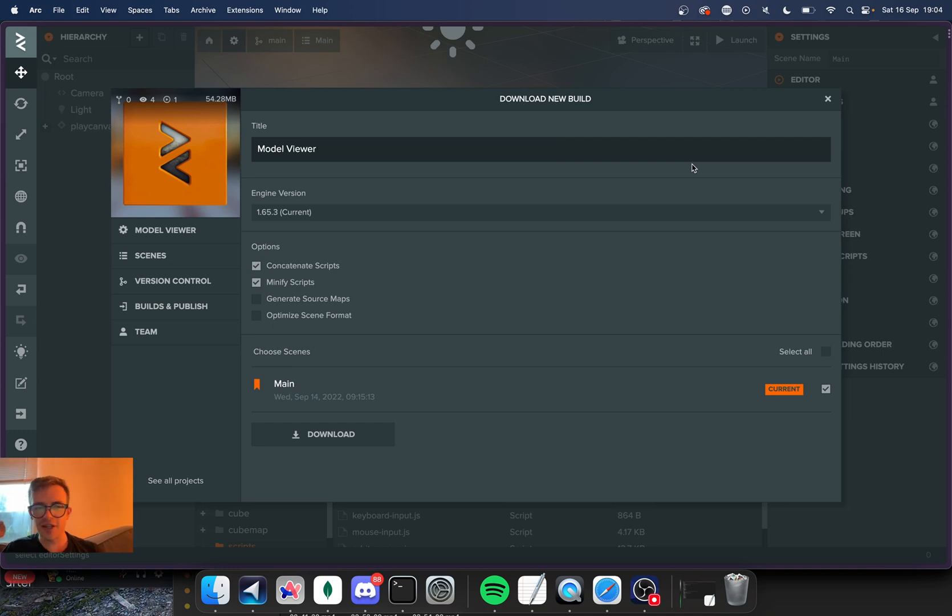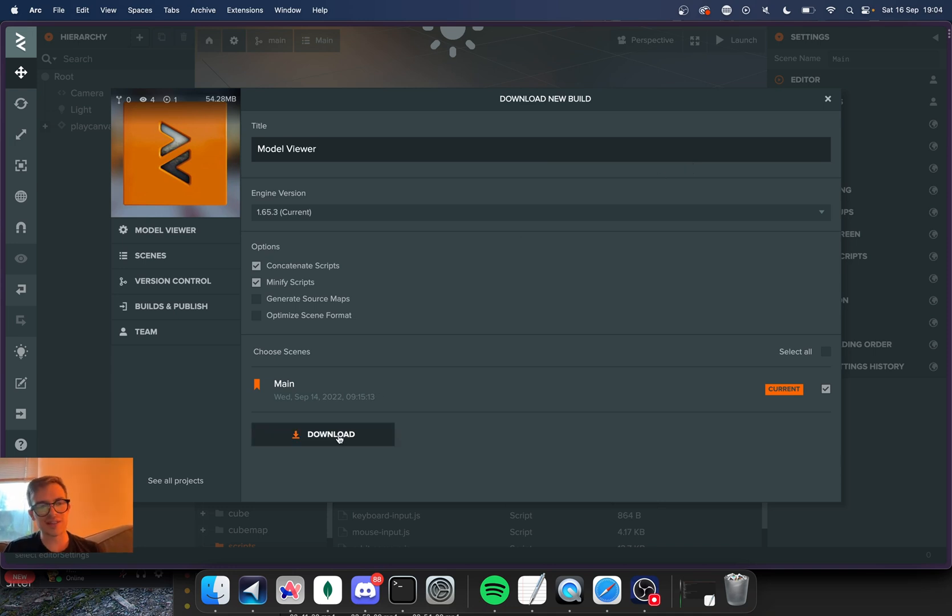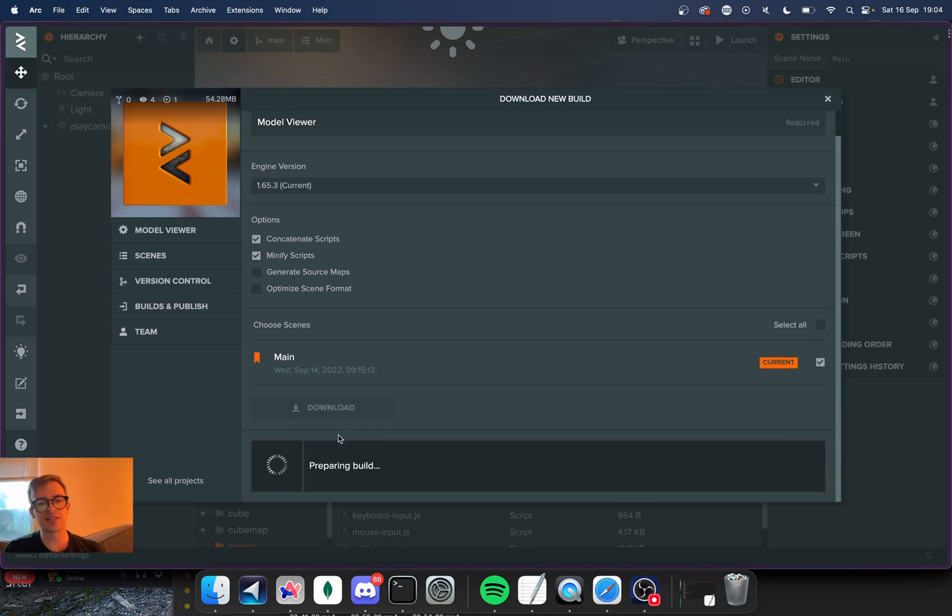you can download the project as a zip file and it will just compile a normal web project. There's an HTML file in there. There's CSS scripts. All of your assets are downloaded as well.